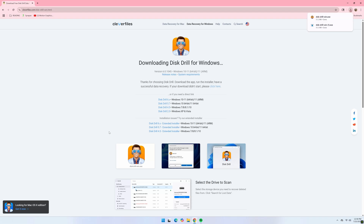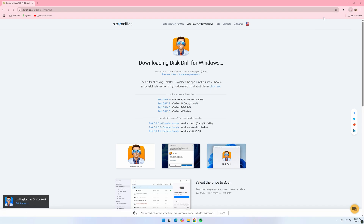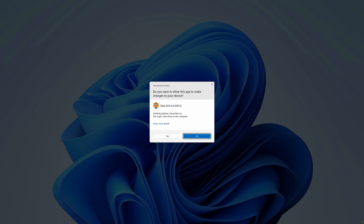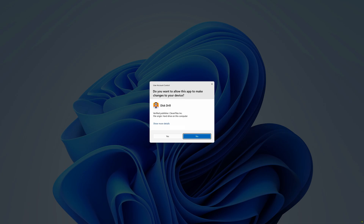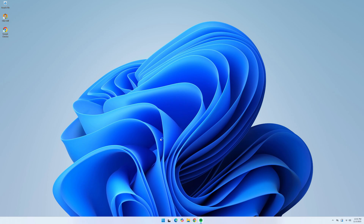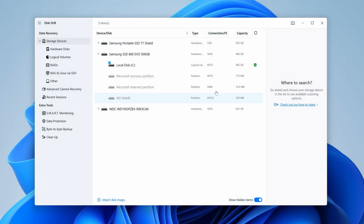Step one: download and install Disk Drill onto your PC. Just download it from the website and run the installer, which will install Disk Drill to your desktop. Next, once it's installed, ensure your drive is connected to your computer and open Disk Drill. With Disk Drill open, you are presented with the disk list — a list of all the drives connected to your PC at the moment.